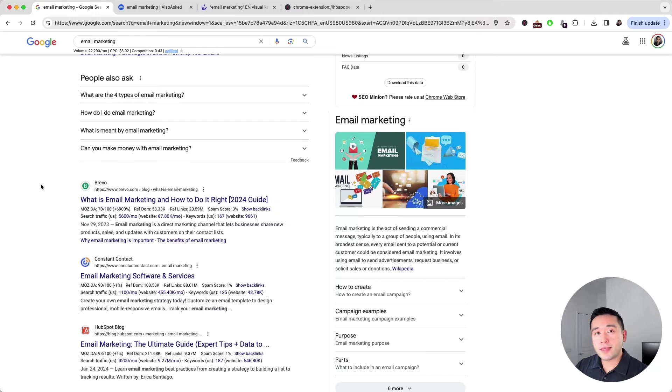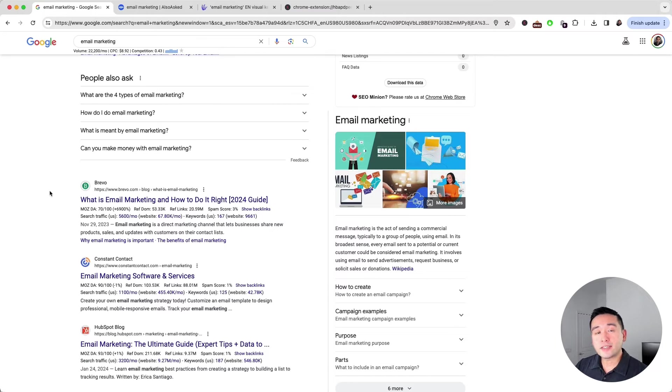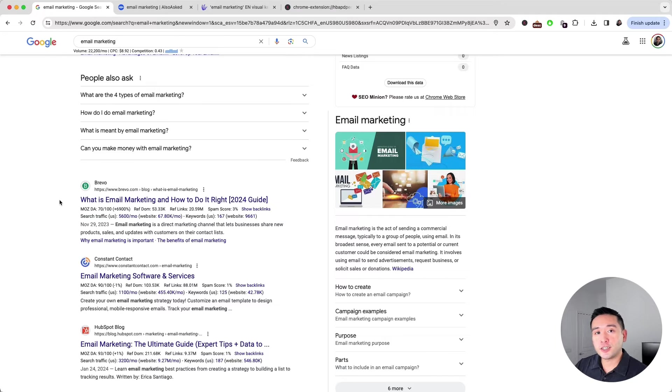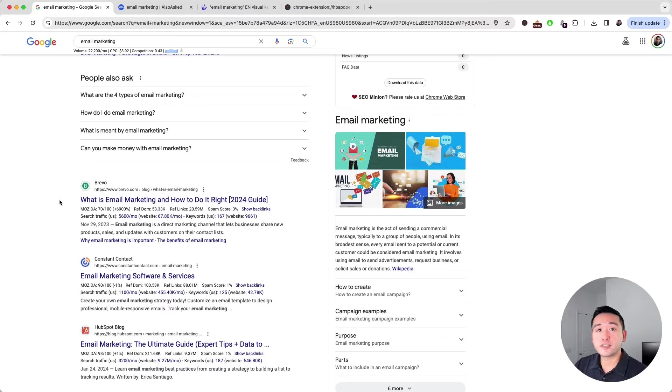This is a great method if you are doing competitive research and you want to see what your competitors are ranking for. You can plan a strategy to create content on your own website to potentially outrank them.